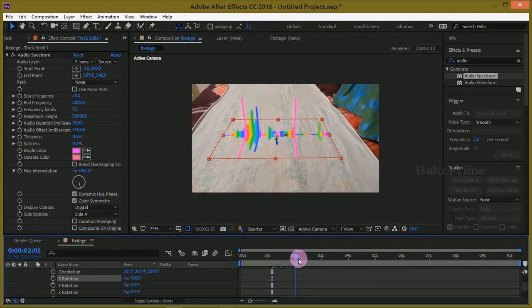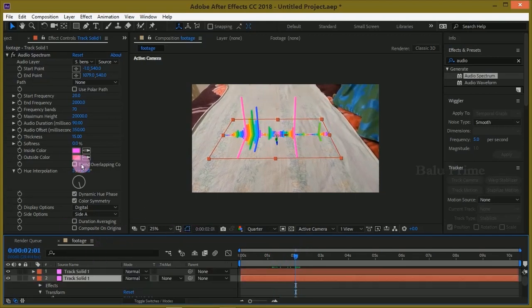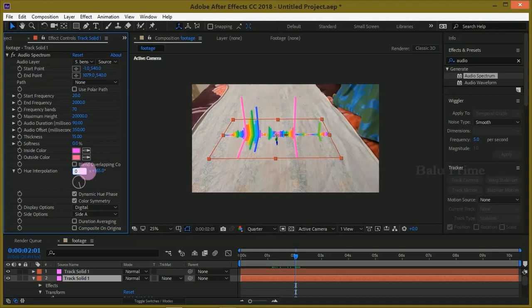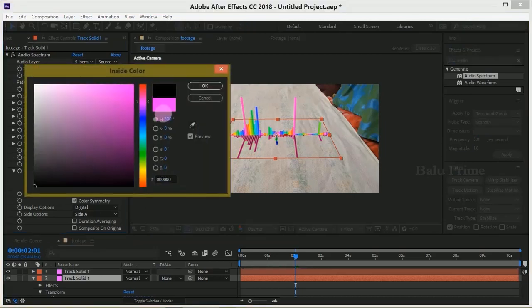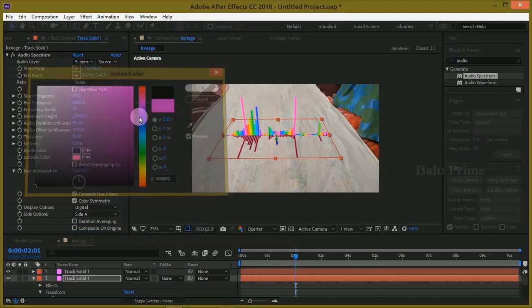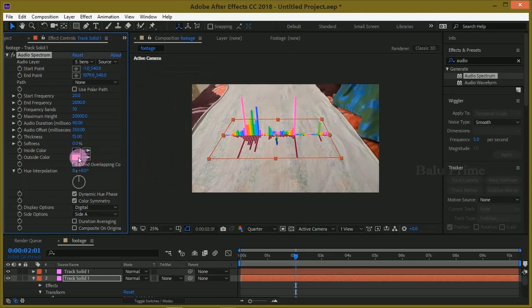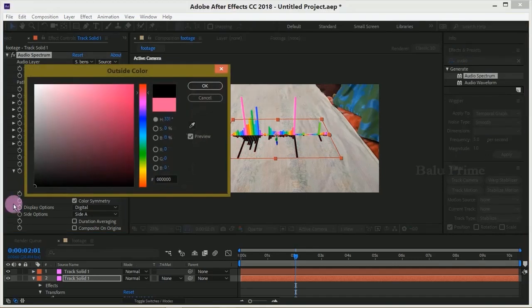And change this hue value. Change this value to 0 and 0, and change this inside color and the outside color to black.